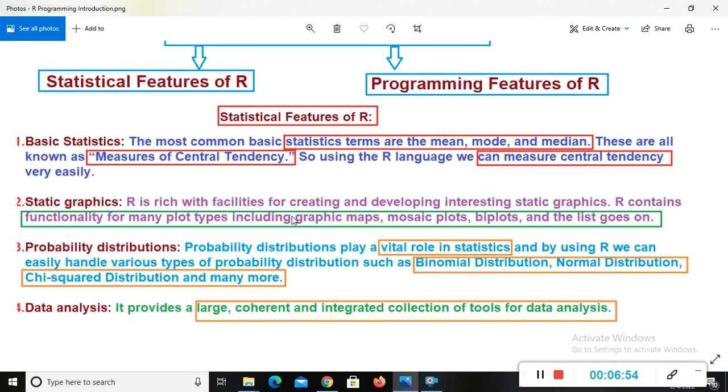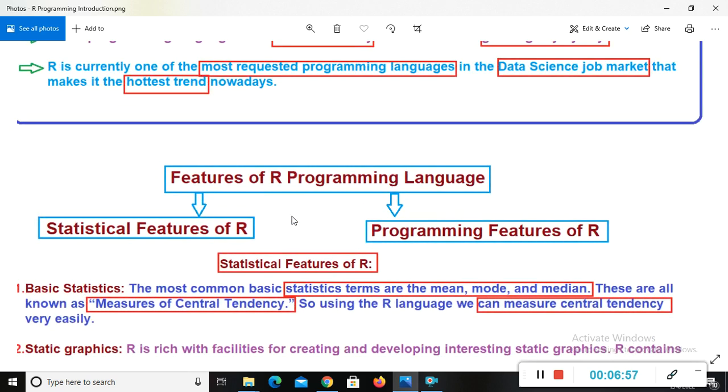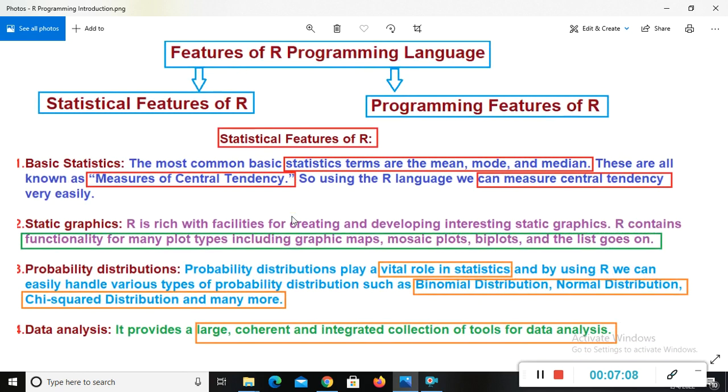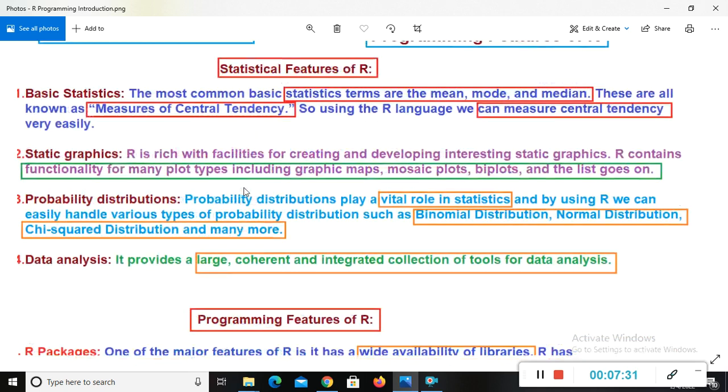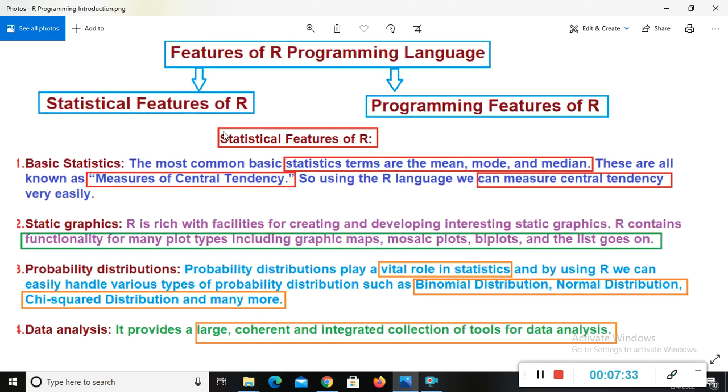So here we have R programming features. In R, we have features in two types: statistical features of R and programming features of R. What is the statistical features of R? First of all, I will tell you. So here, the statistical features of R is basic statistics. In this, the most common basic static terms are the mean, mode, and median. These are all known as measure of central tendency. So using the R language, we can measure central tendency very easily.